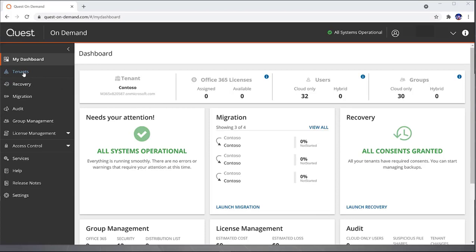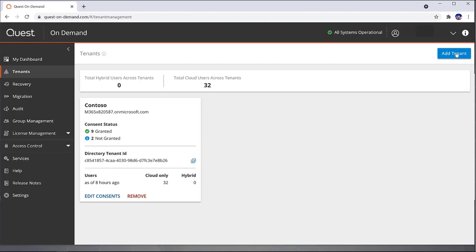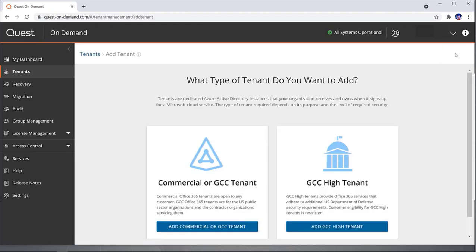From here, you're going to click on the Tenants link. You can see that I already have one tenant added. Just click on the Add Tenant button to add a new tenant. This is brand new as of June 2021.